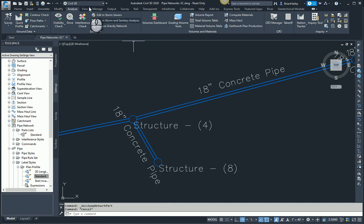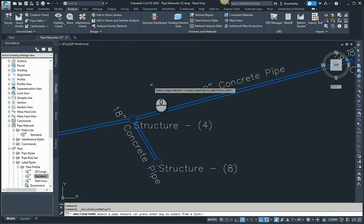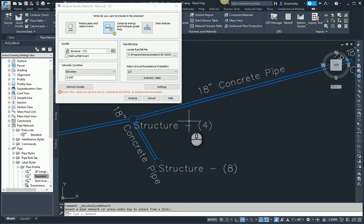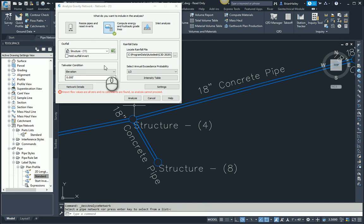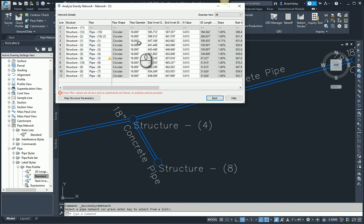Up here on the Analyze tab on the ribbon, I have Analyze Gravity Network. Go ahead and grab my pipe network and what I'm going to do is I'm going to go into the network details. Now if you're just wanting to swap multiple parts, you don't have to worry about the rest of this. So I'll go ahead and go into my network details and in here you can see it shows the pipe diameter.